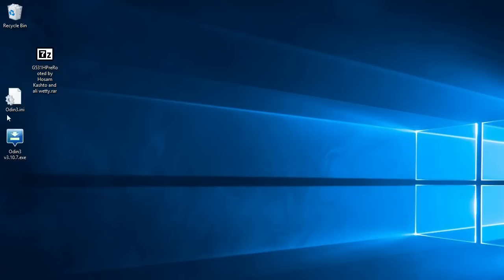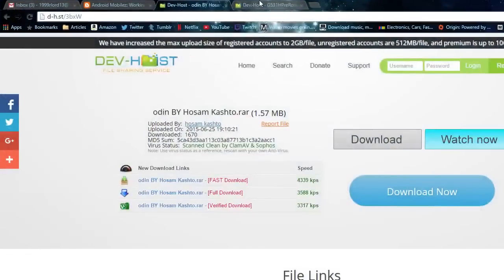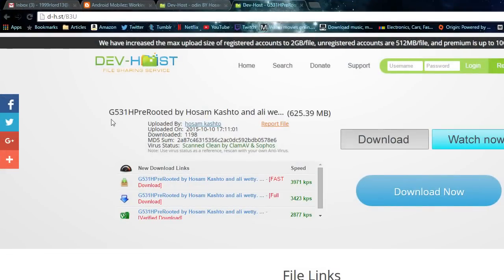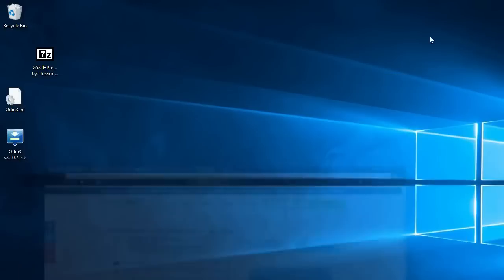Then the one after that you're going to download is the pre-rooted firmware for the phone, which is right here made by Huzam Khash2. You're going to download it and you're going to get this zip file.